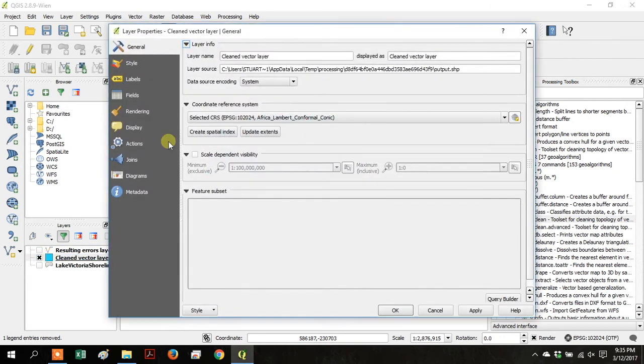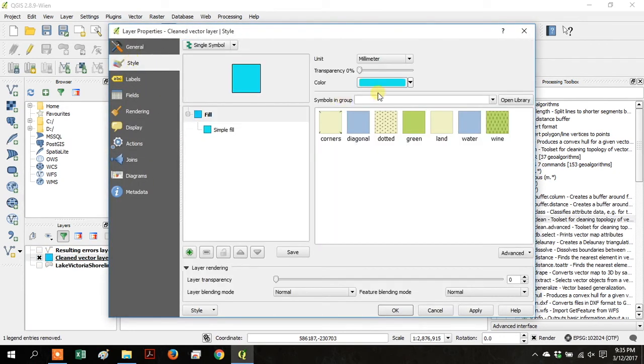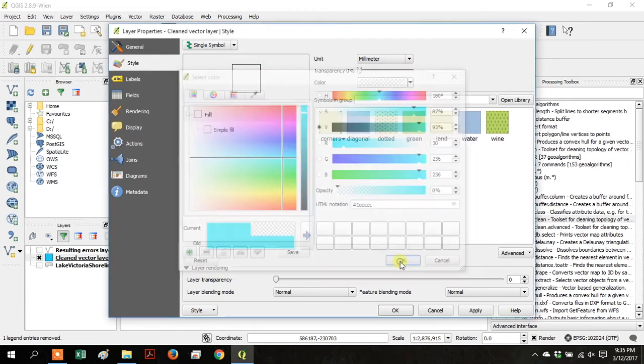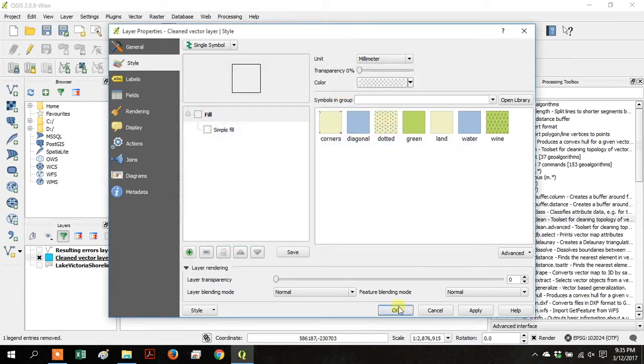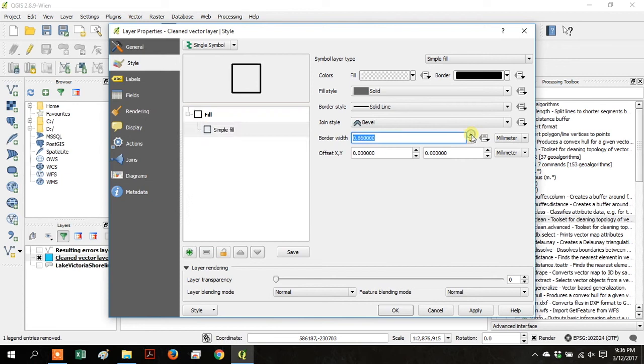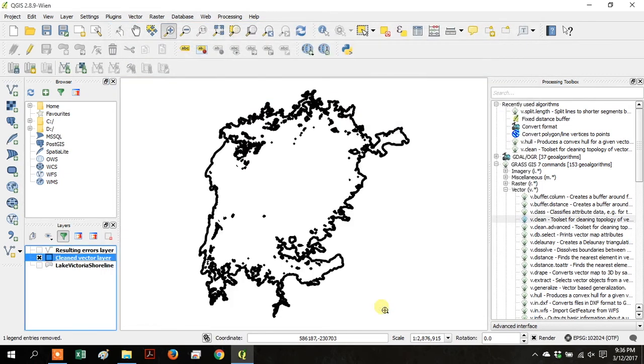Double-click on Cleaned Vector Layer to open the layer properties. Go to Style. And then go over to Color. And go down to Opacity and change it to 0. So that way we can see through the layer. And then click on Simple Fill and go to the Border Width and increase it a little bit. This is 1.2-ish. And click OK.